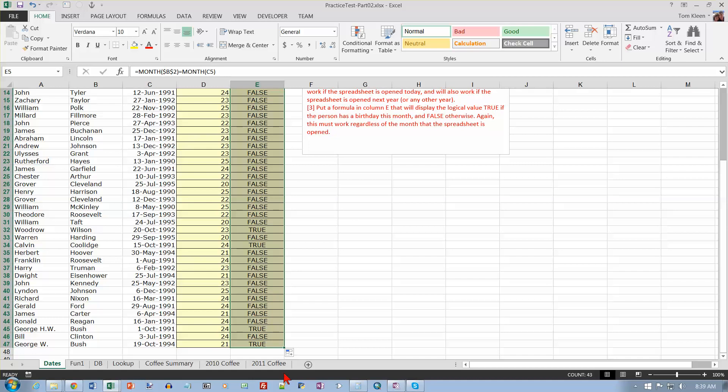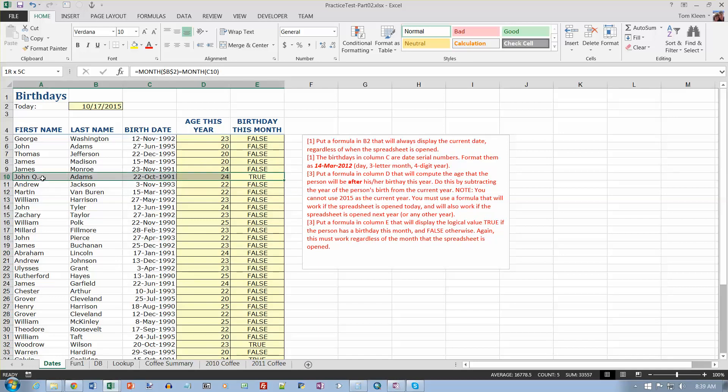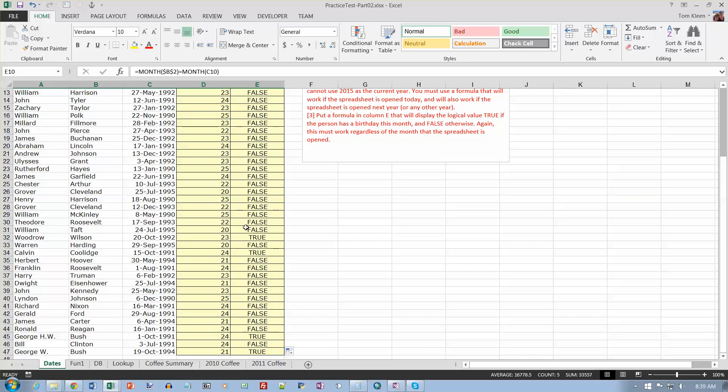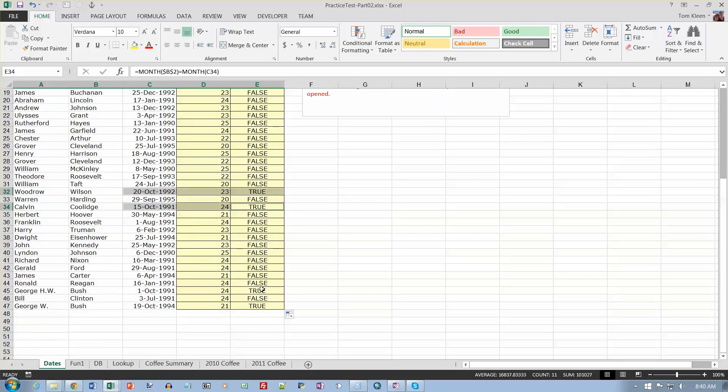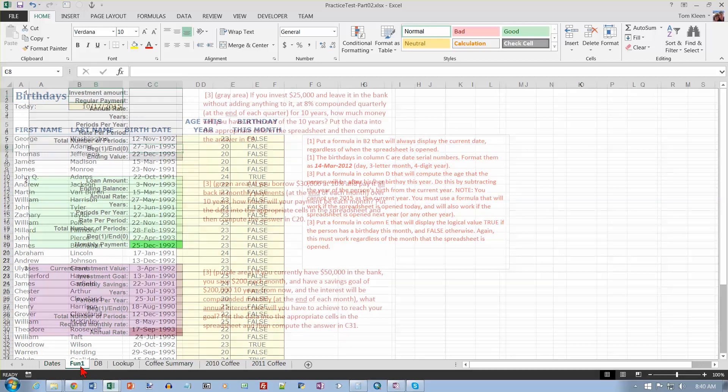Since the current month is October, the only matches I should get down here should be where it is month of October for the birthday, and it kind of looks like it's working out. Okay, that takes care of our date functions. We use TODAY, and we use the YEAR, and we use the MONTH, and some absolute cell references.